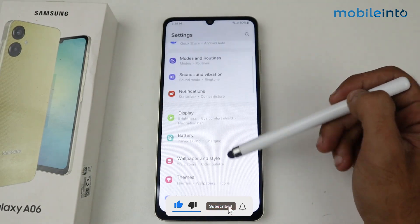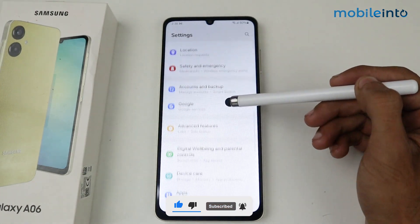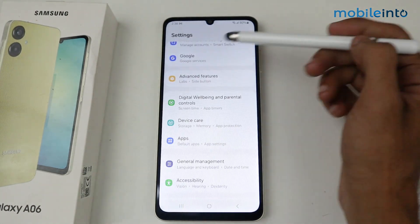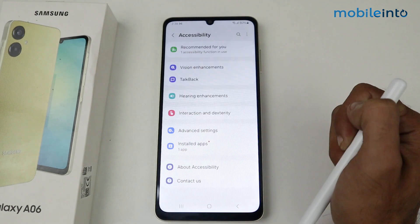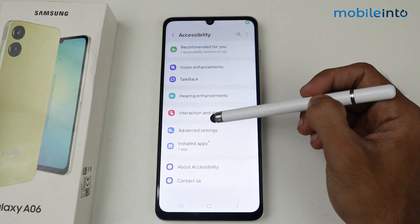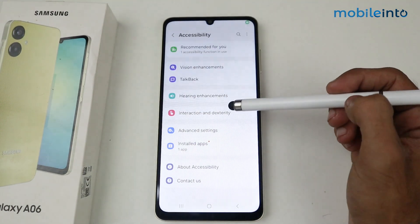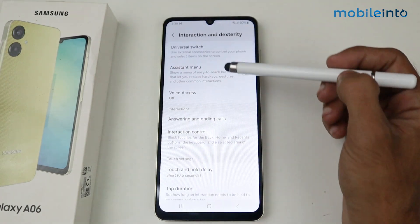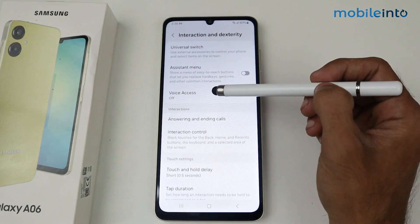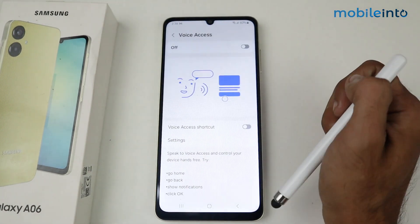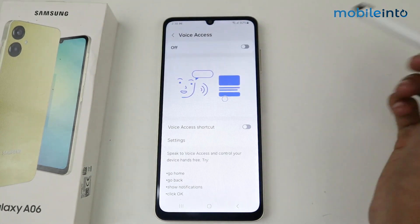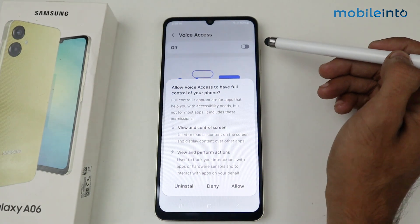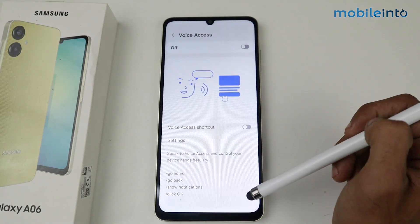Then scroll down to find the Accessibility option and tap on it. In this section we have an option called Interaction and Dexterity, so just tap there. Here we have Voices — tap on Voice Access and then enable the toggle, and allow it.